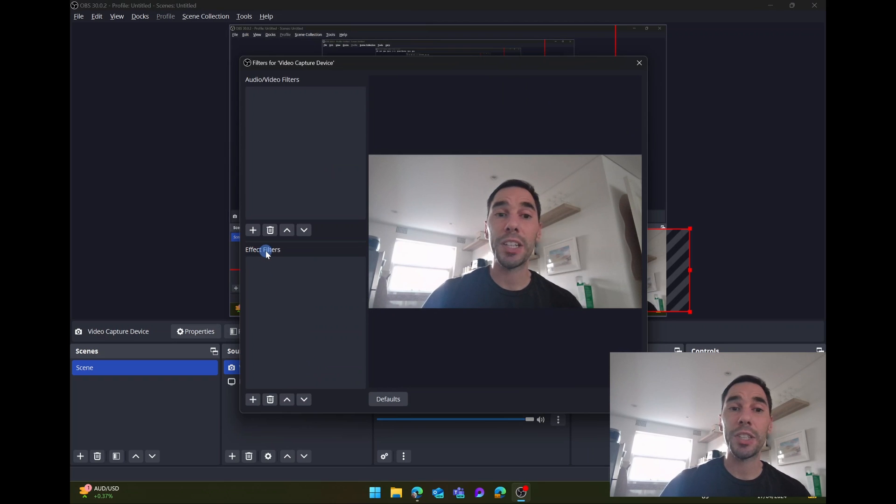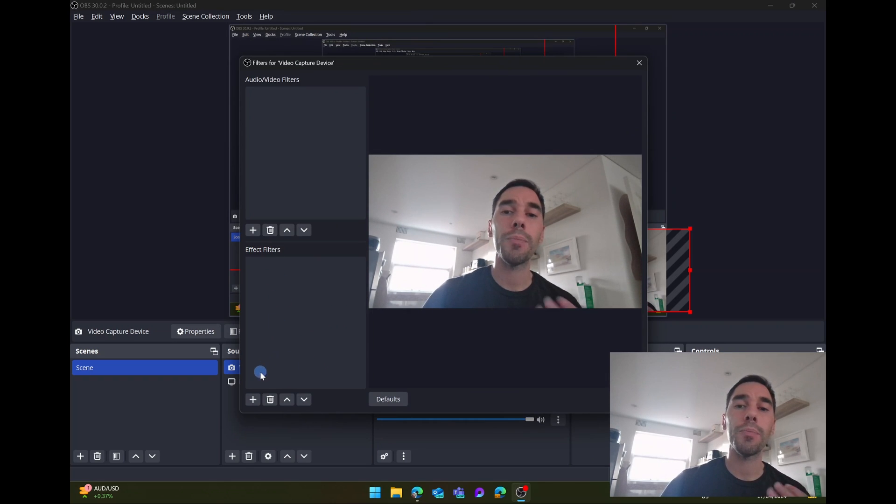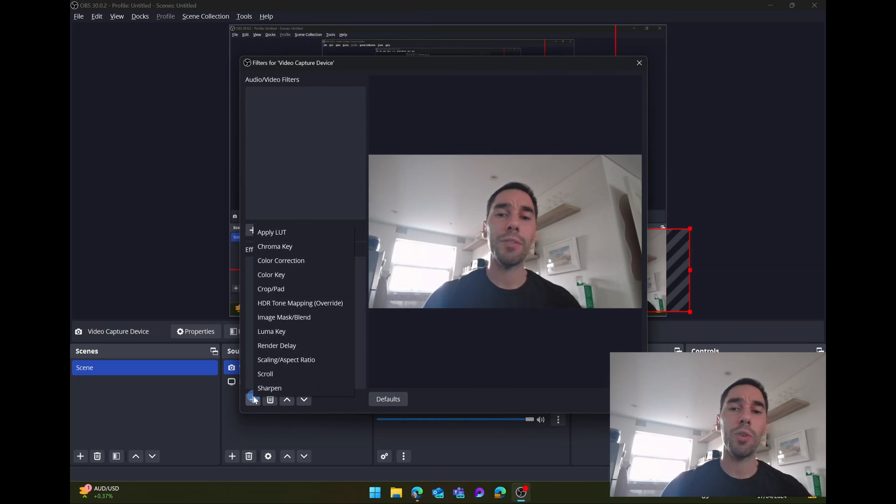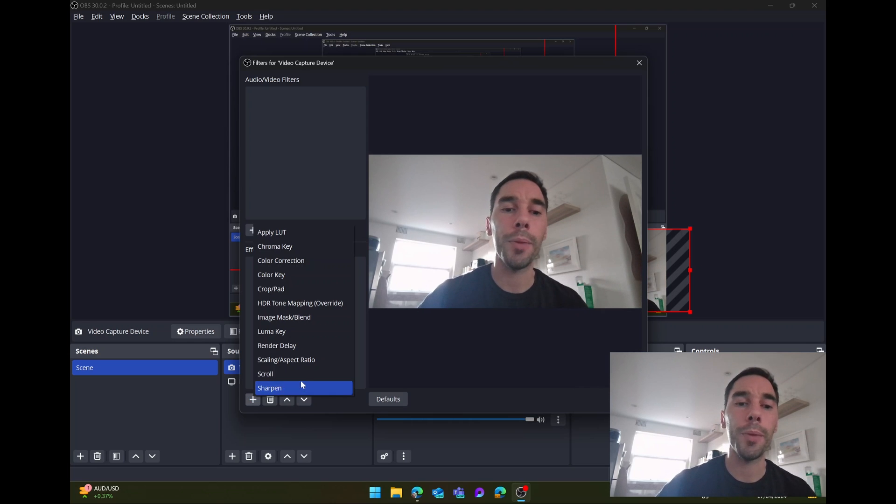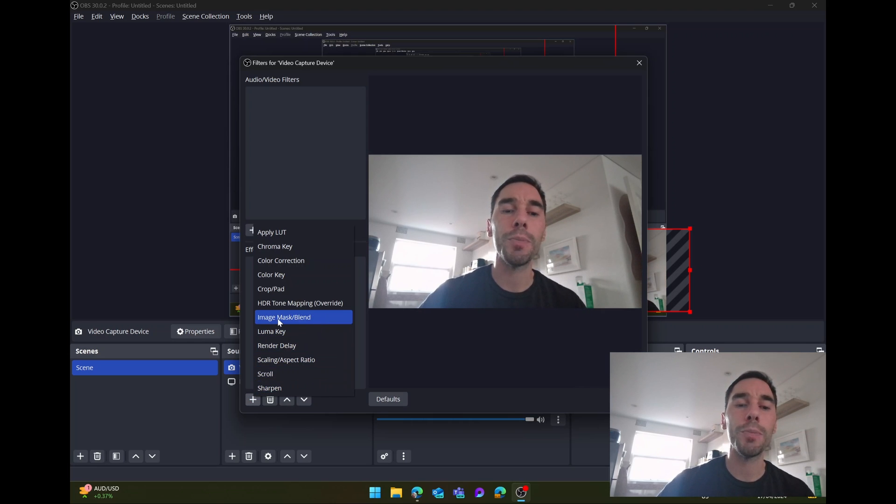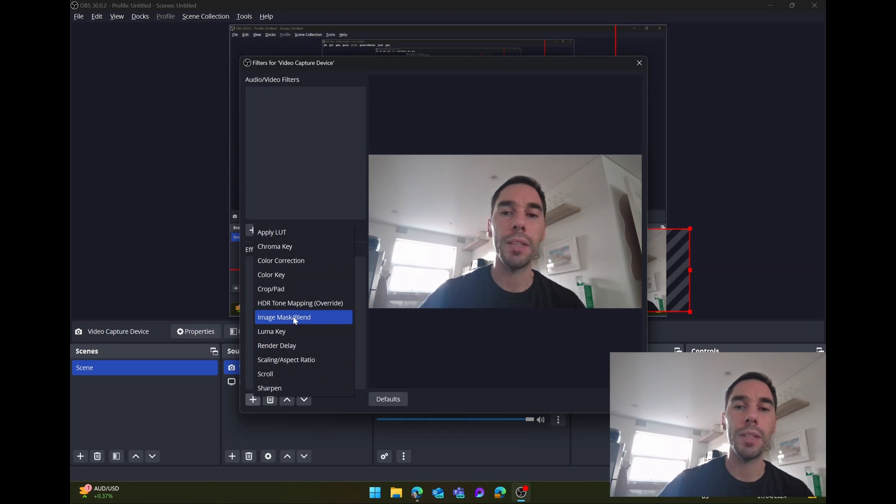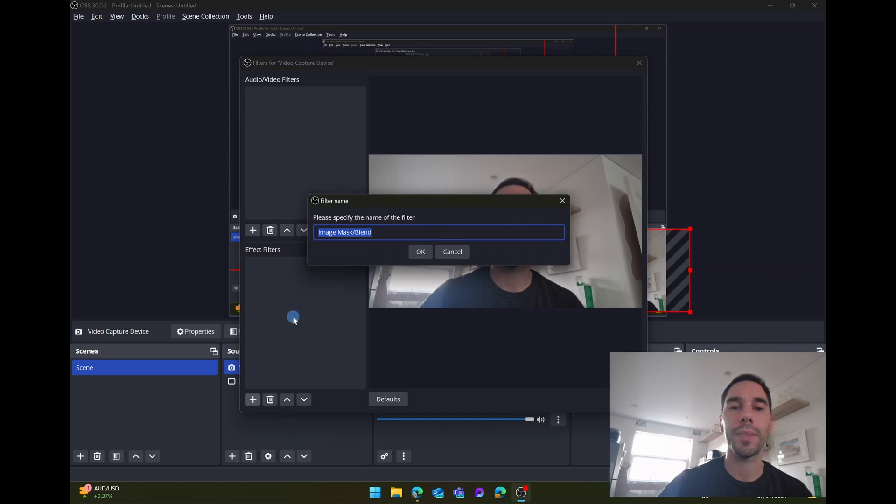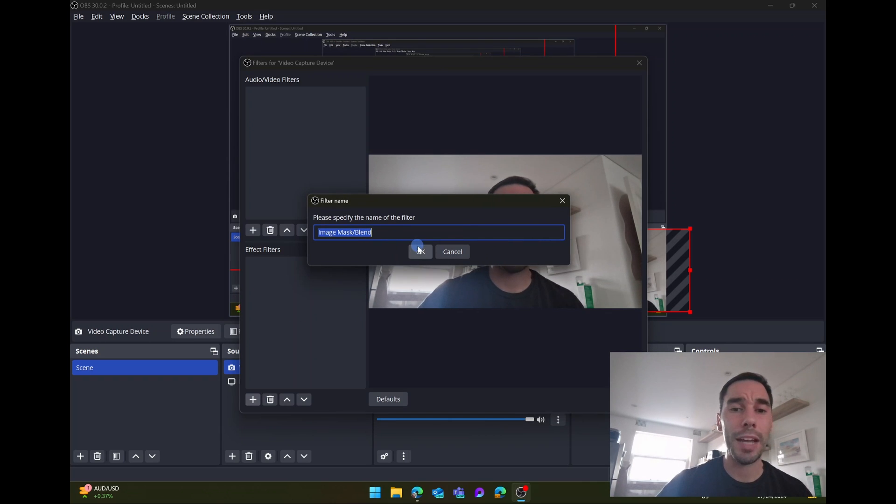And then under the effects filters on the left-hand side, we're going to press on the plus button and you're going to have all these options pop up. We're going to go to the middle where it says image mask slash blend. So open this up, give it a name. You can change it if you want, but I'm going to keep it as it is. I'm going to go okay.